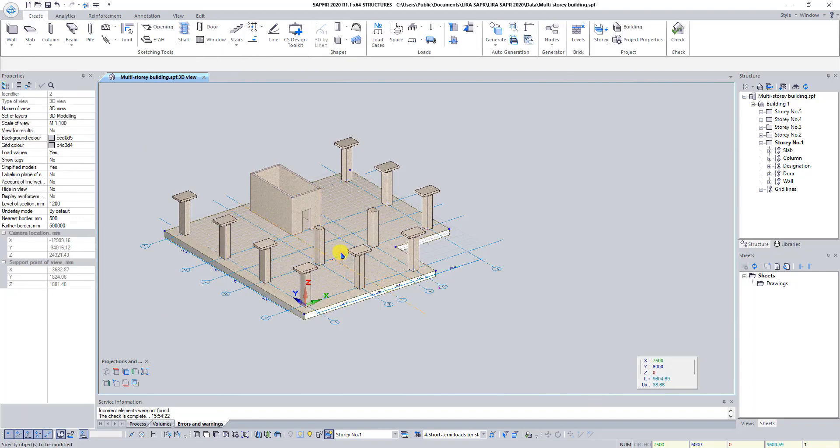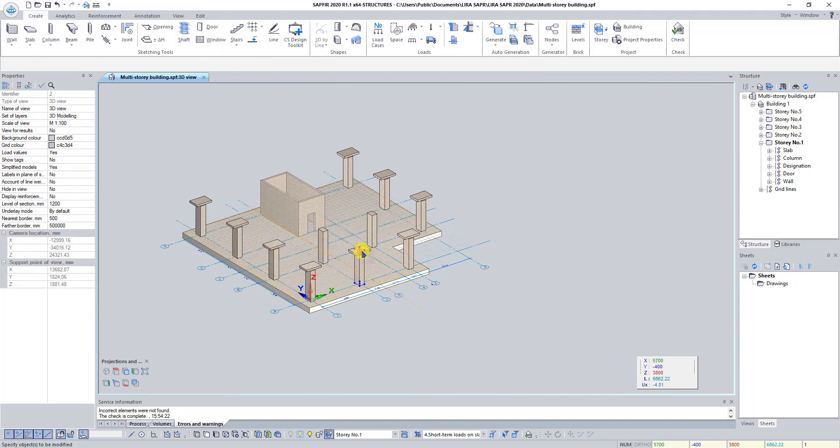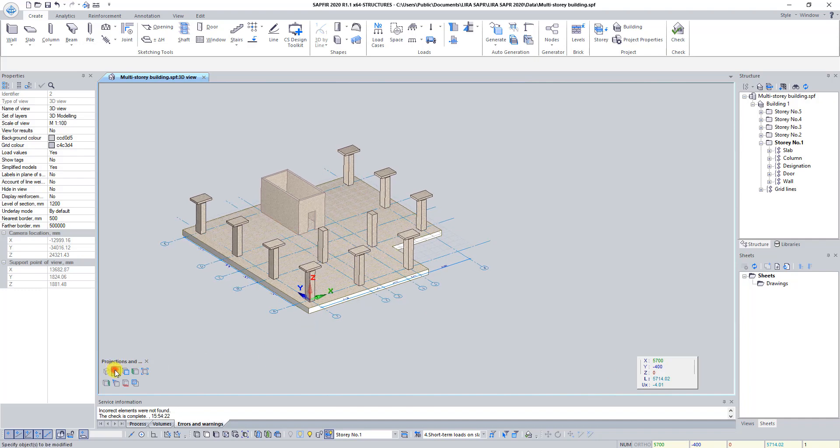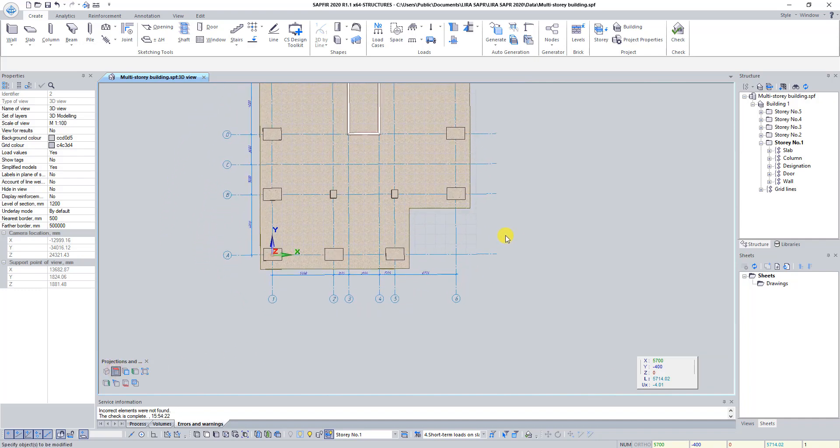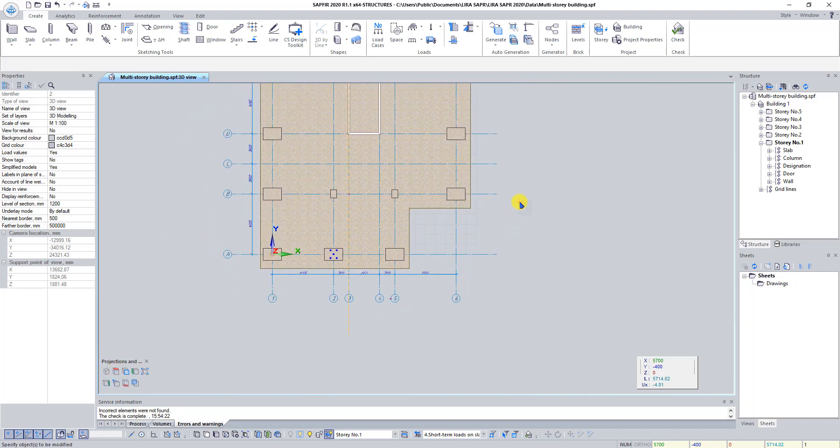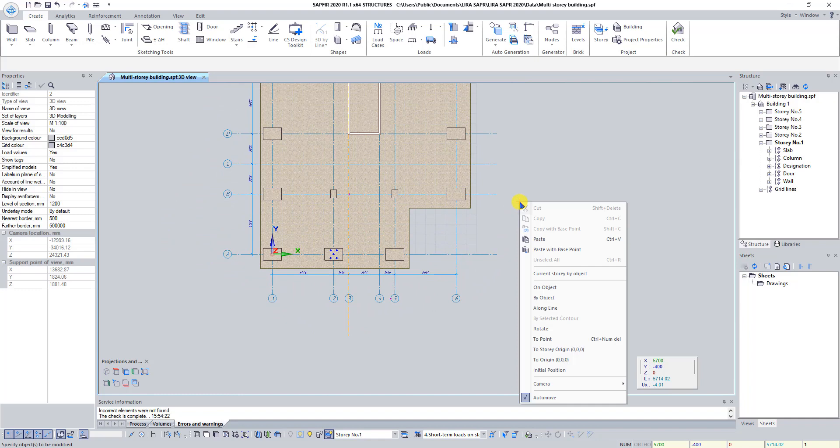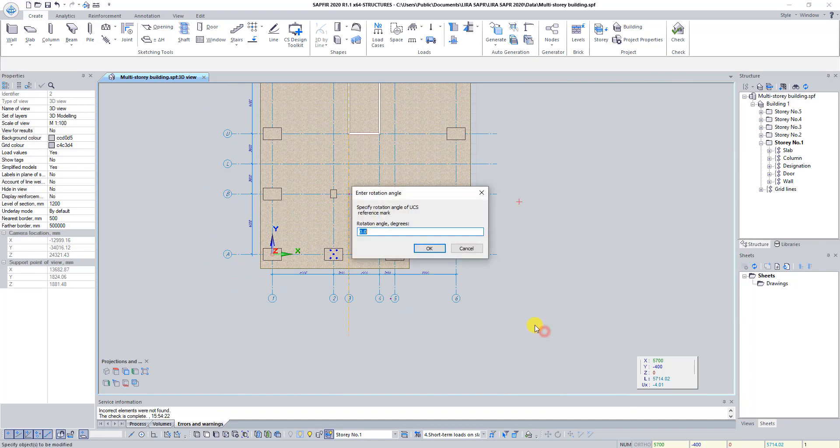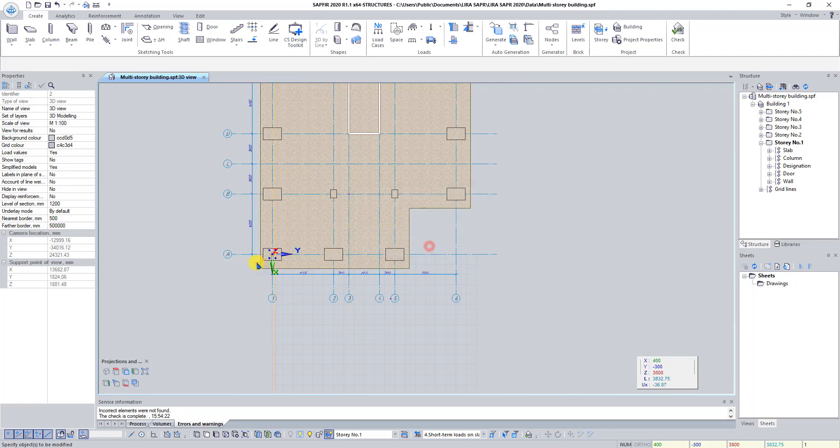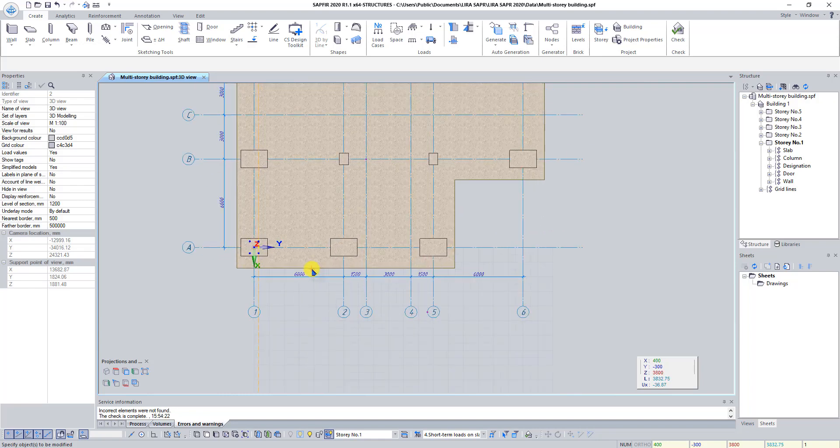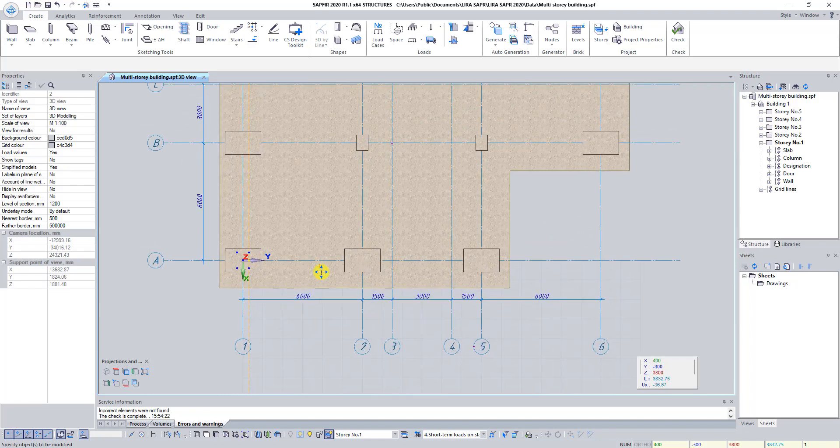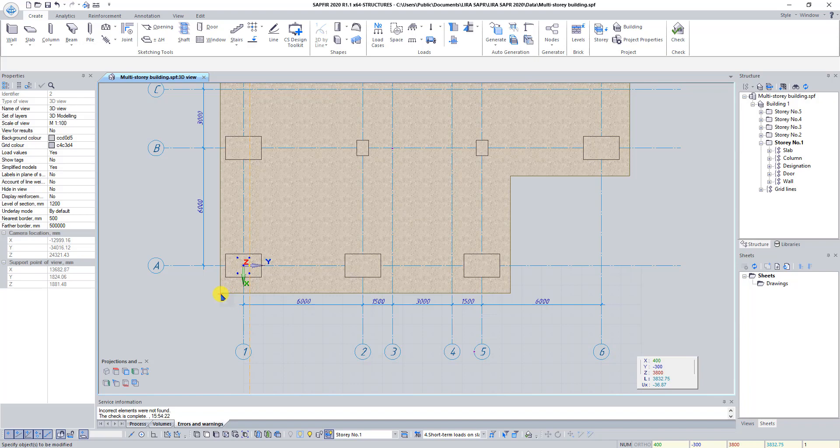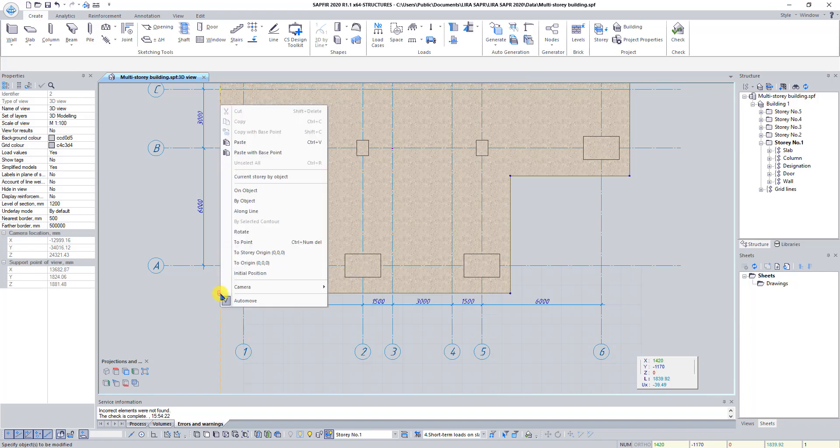Click on the button Top View. Then click with right mouse button anywhere in graphical window and select Command Rotate. In Dialog box Enter Rotation Angle type 270 degrees and click OK. To move UCS reference mark click with right mouse button on the closest left slab corner and select command to point.